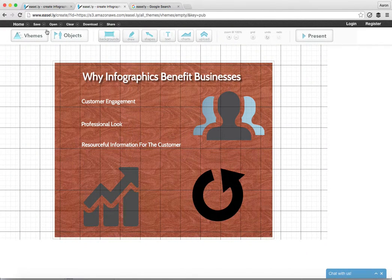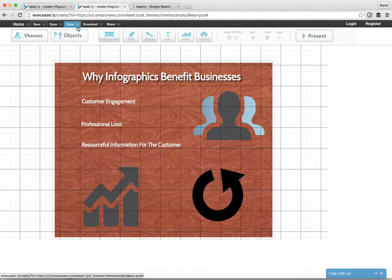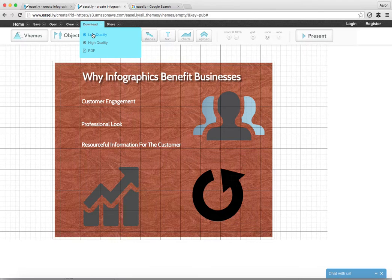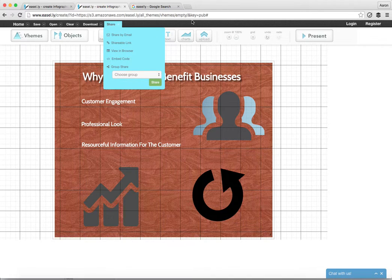Then once you're done, you can save it and name it anything you'd like — it'll save to your username and login every time you come to this website. You can clear it, and you can download it in low quality, high quality, or a PDF version, or you can also share it in a number of different ways. I hope this helps you guys out today. I think infographics are great, and why not do it if you can do it for free? Thanks for tuning in, and catch you next time.